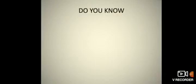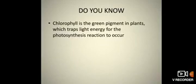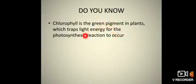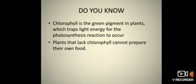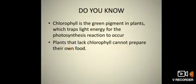Students, do you know chlorophyll is a green pigment in plants which traps light energy for photosynthesis? Photosynthesis is a chemical reaction — we already covered this in our earlier video. Now in this video we will see: if plants do not have chlorophyll, then how can they prepare their own food?